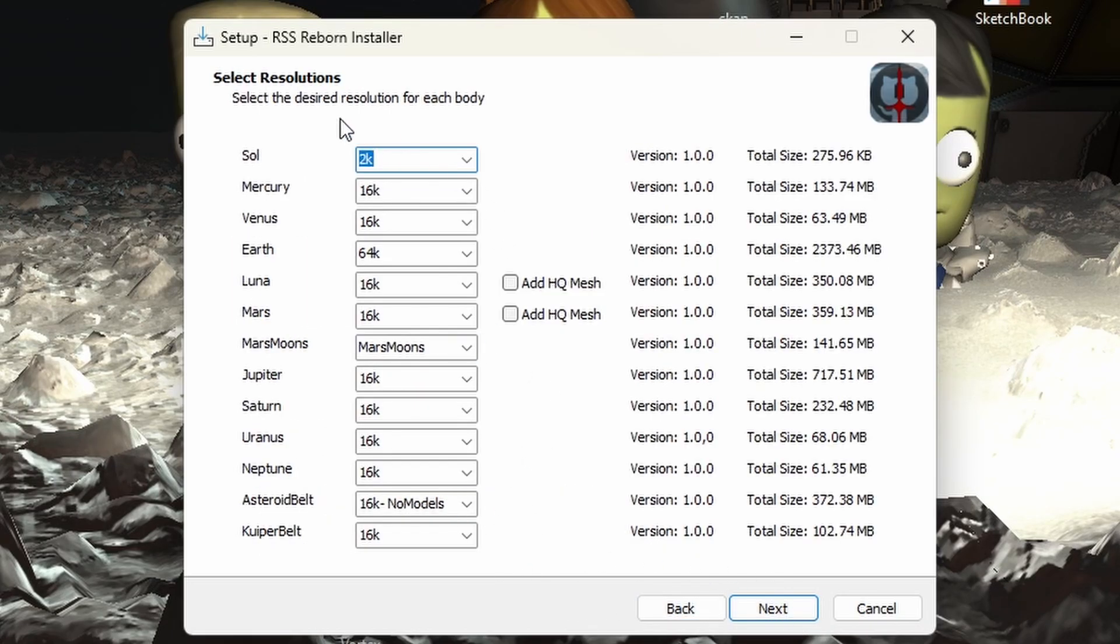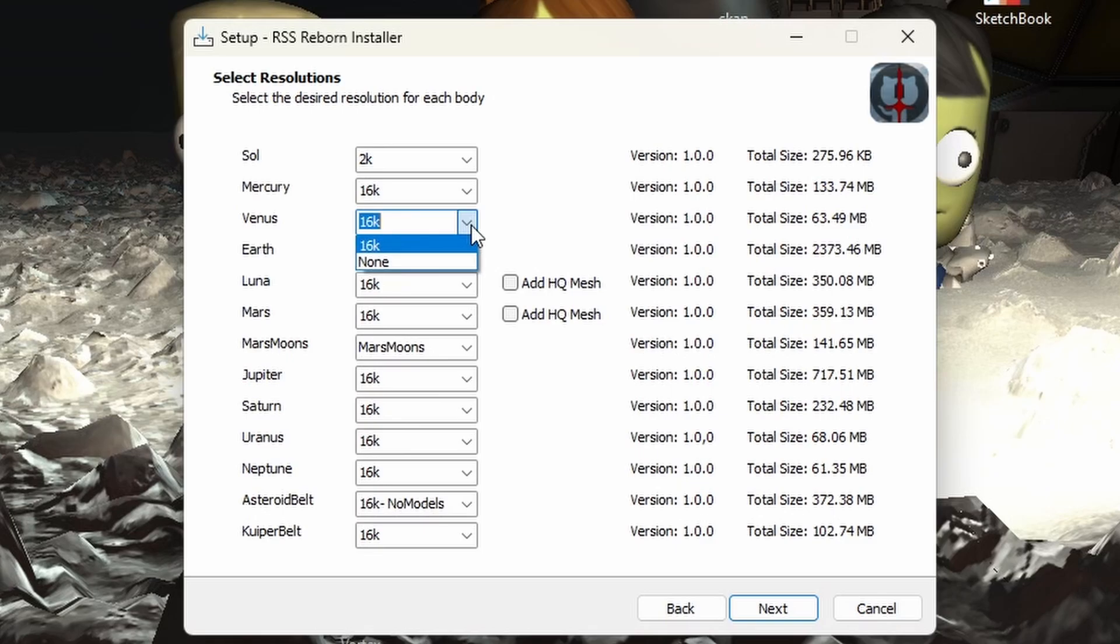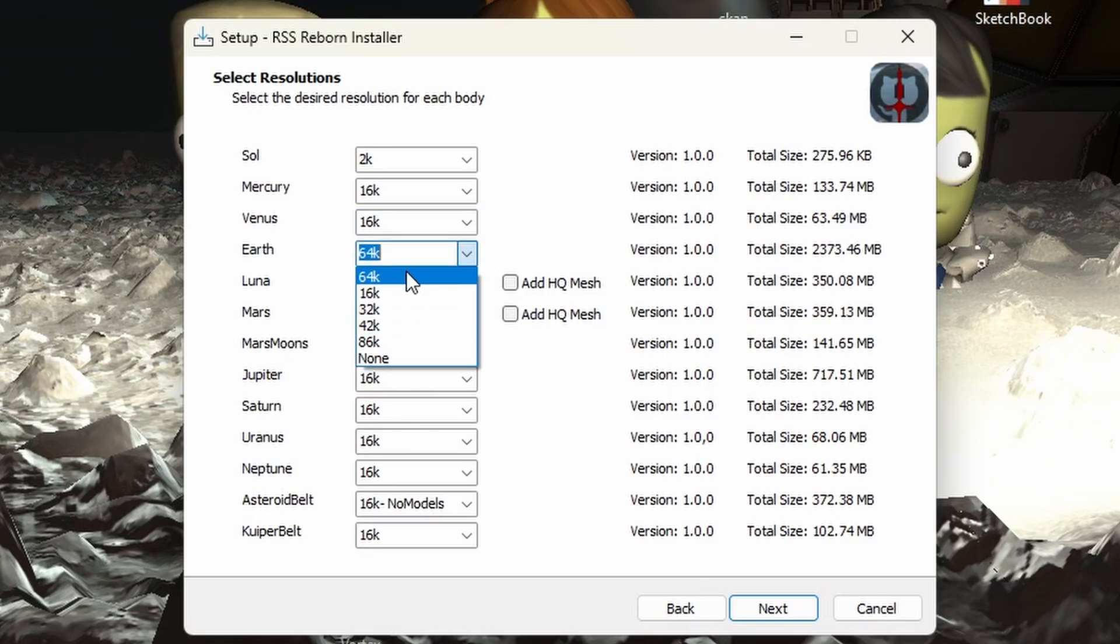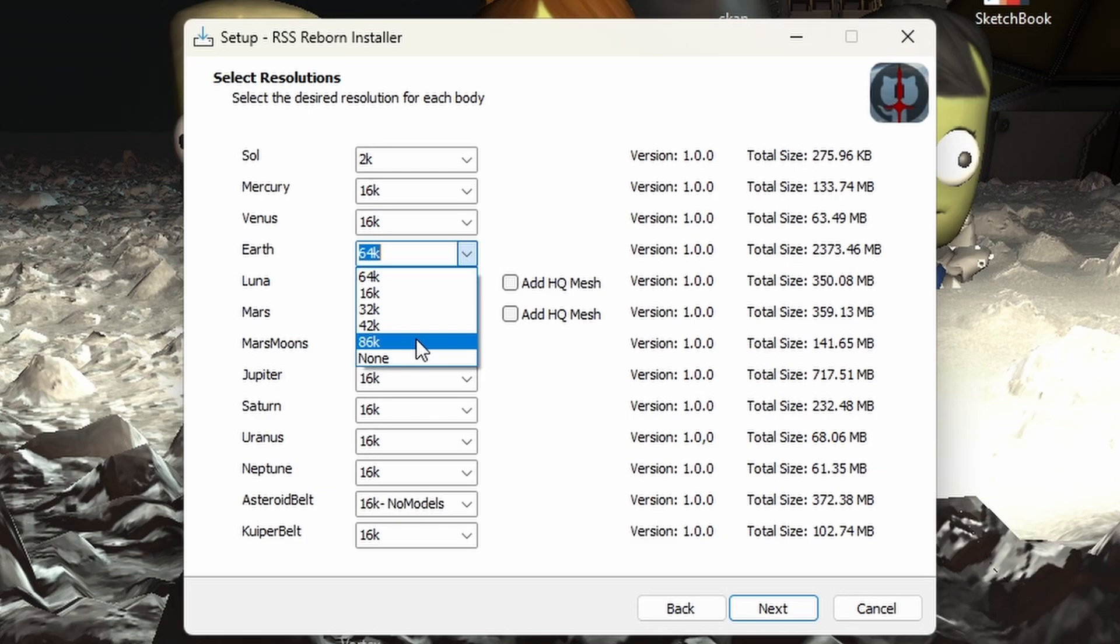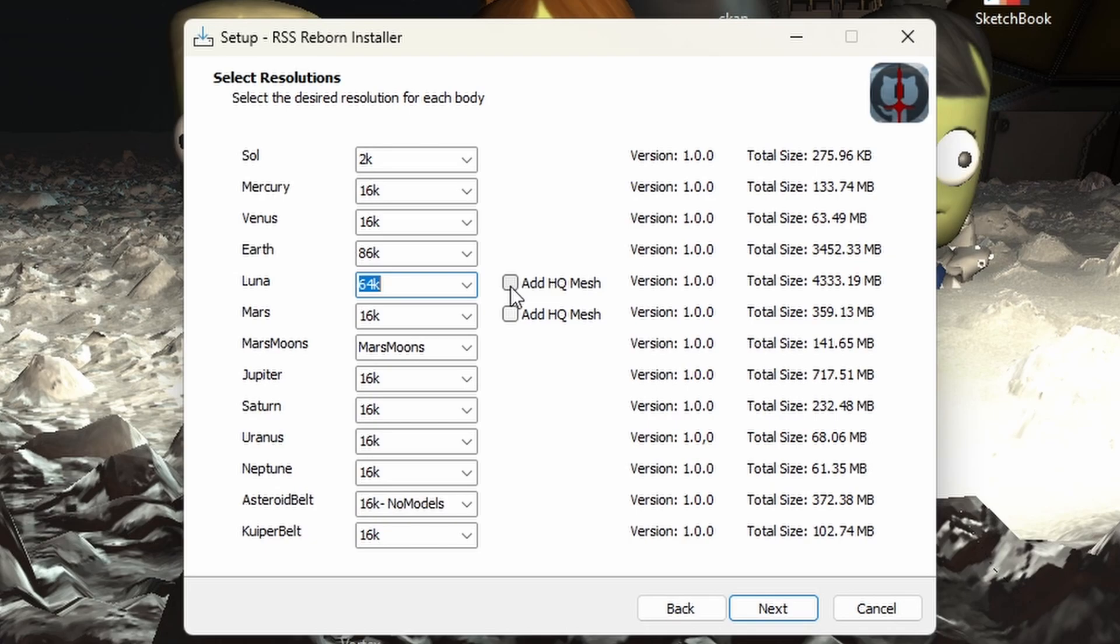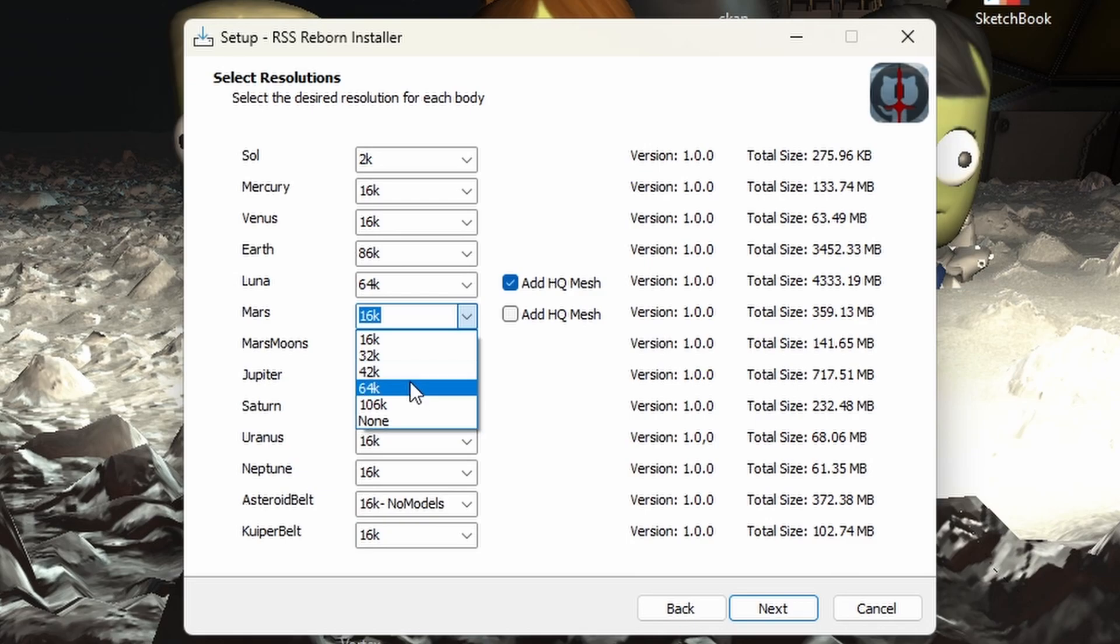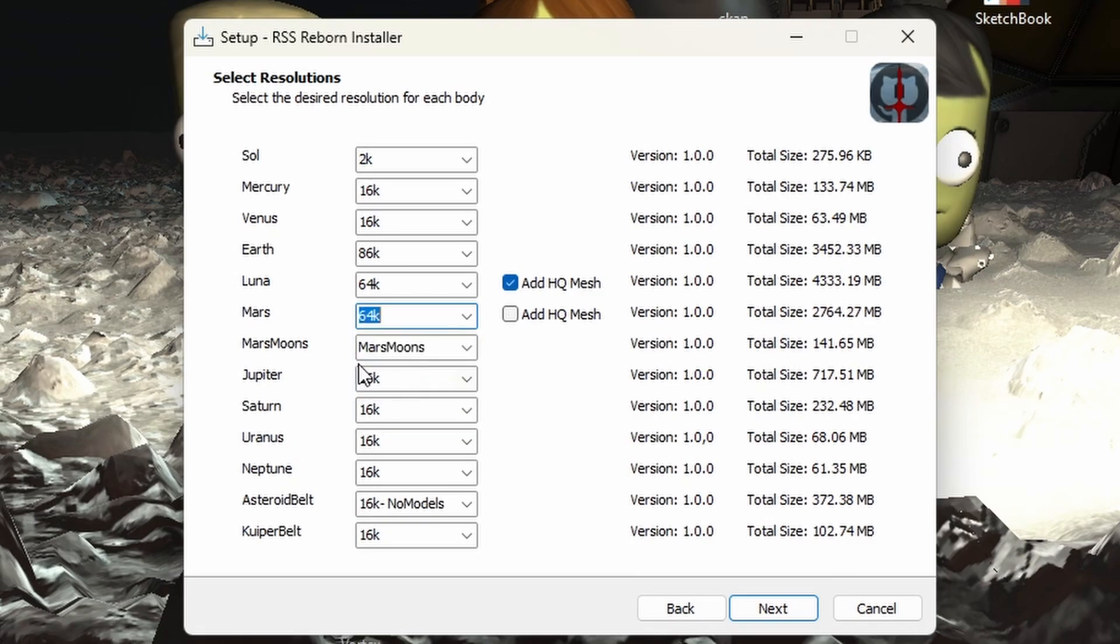And this is where it takes you into the resolution. So for the sun, there's only the 2k. For mercury, there's only the 16k same with Venus. However, earth, we have a whopping amount of choices. I'm going to choose the 86k cause I want that for the Luna. I'm going to choose the 64k and a high quality mesh. And as you see, as we change these here, you'll see on the right hand side. Mars, we're going to do, and why not 64k. As you see here, the file size changes and increases with how you do it.